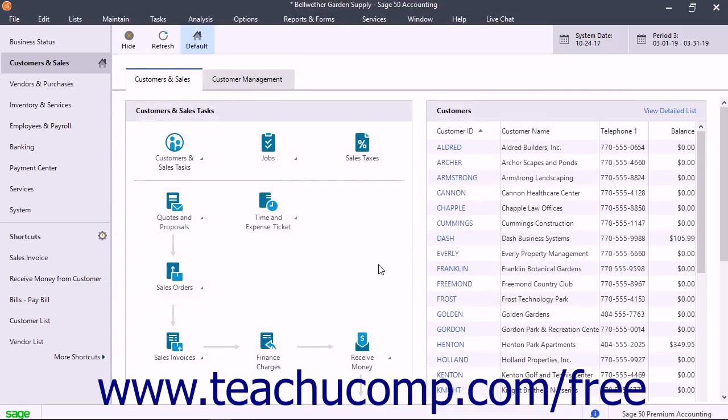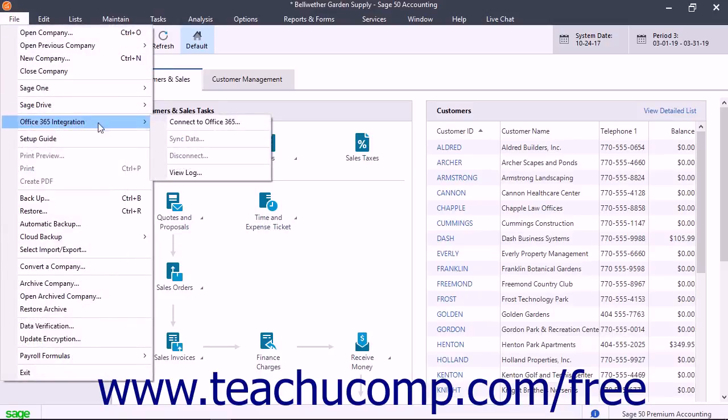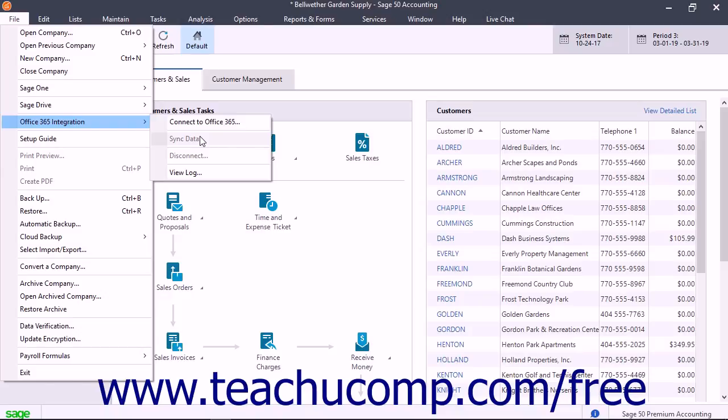To run an on-demand contact sync in the future between Sage 50 and Office 365, select File, Office 365 Integration, Sync Data from the menu bar. Sage 50 will then try to sync using the last settings you provided within the Sync Company dialog box. You can click the Close button in this dialog box when the Data Sync Complete message appears.